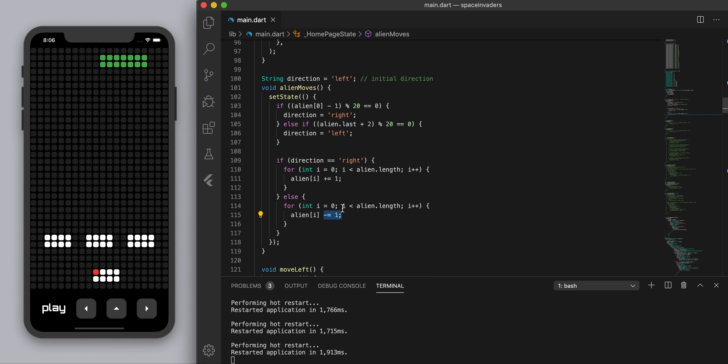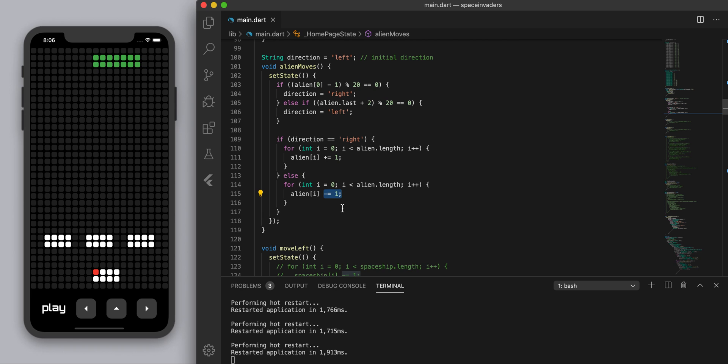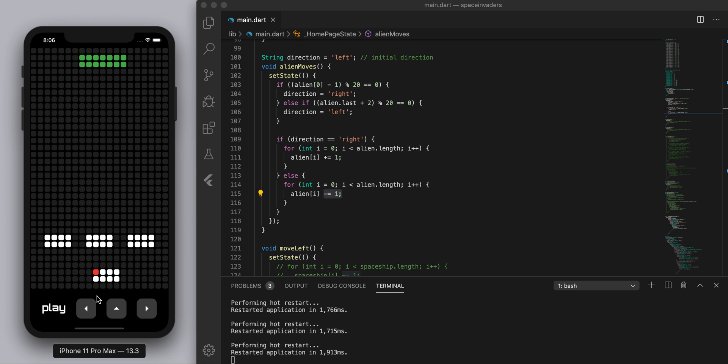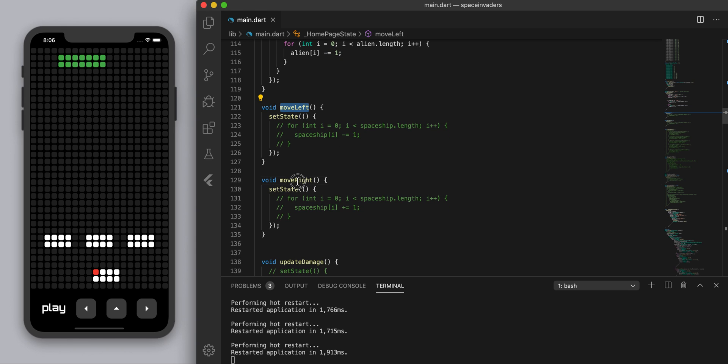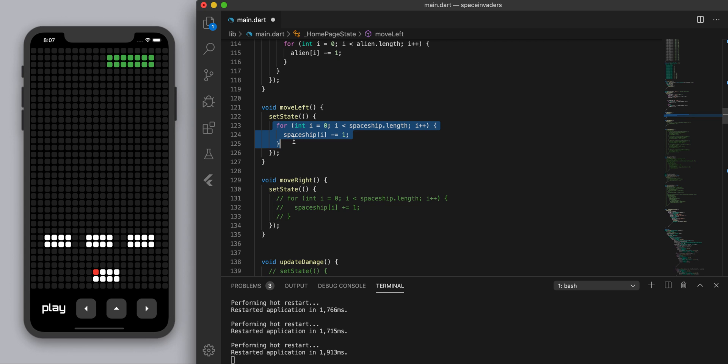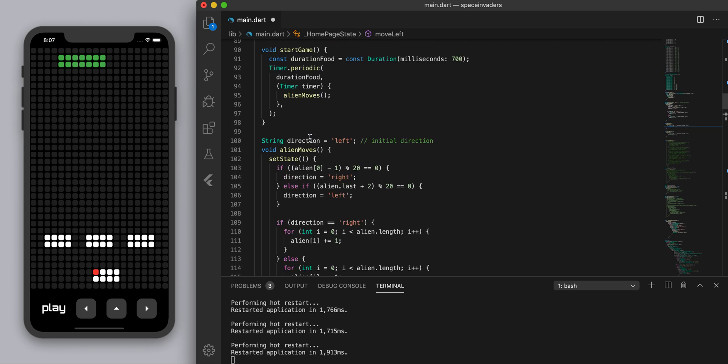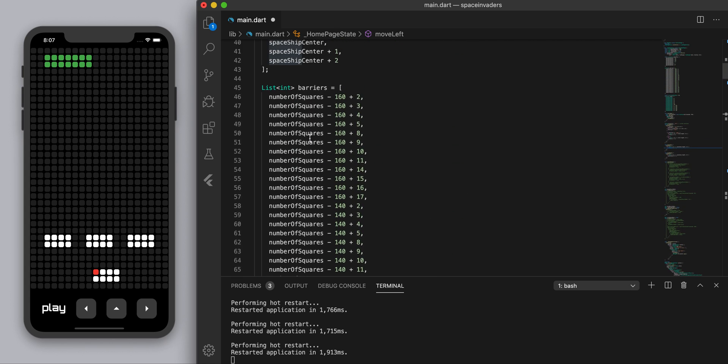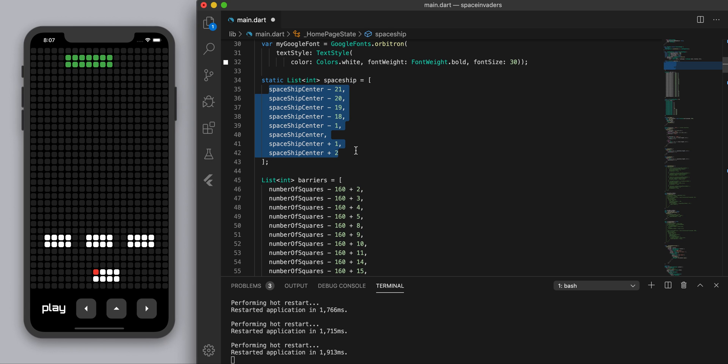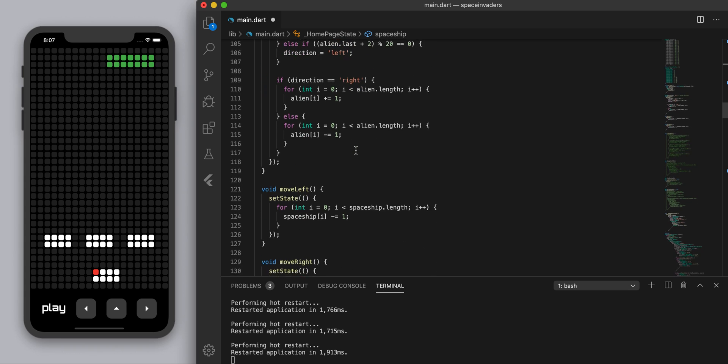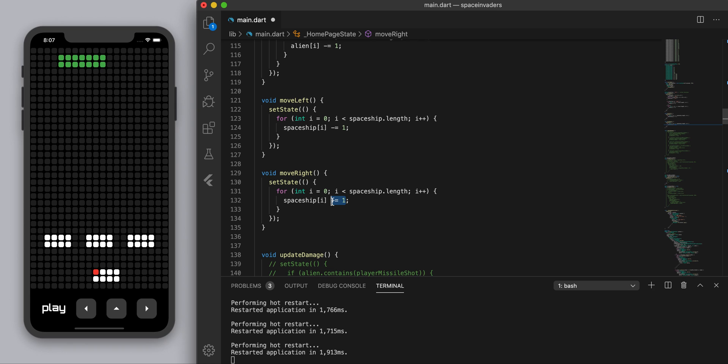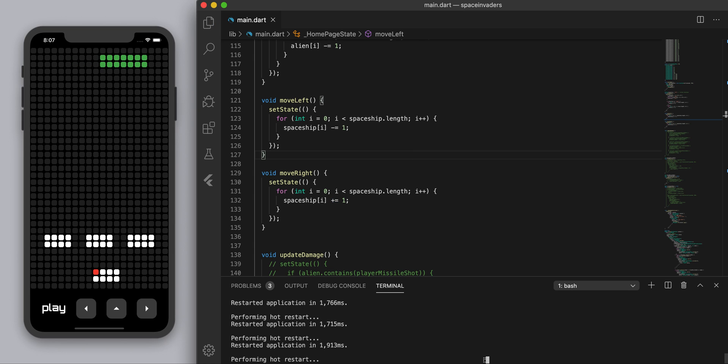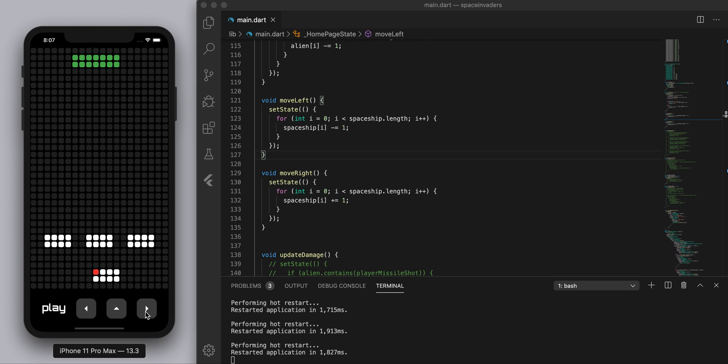So hopefully that makes sense. That's just with the alien moving. Now we want our ship to move as well. Basically we've got these two functions so move left and move right. When we press this left we want to basically do the same thing. We're going to go through spaceship, which is the position of our spaceship, we're going to go through each of those numbers and we're going to subtract one. That functions as moving left. If we add one to every single number then the whole thing is going to shift right. Let's hit play and yep so we can move freely as well.